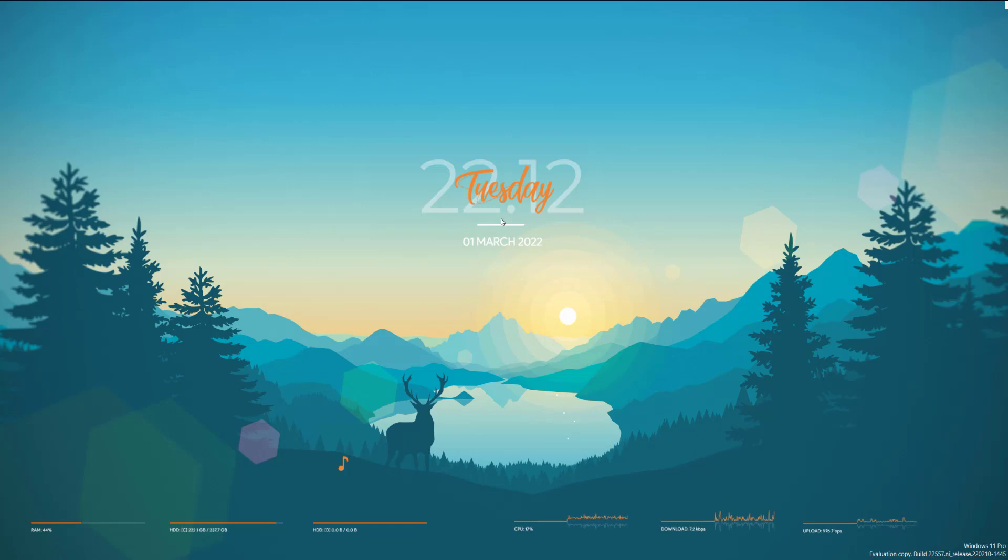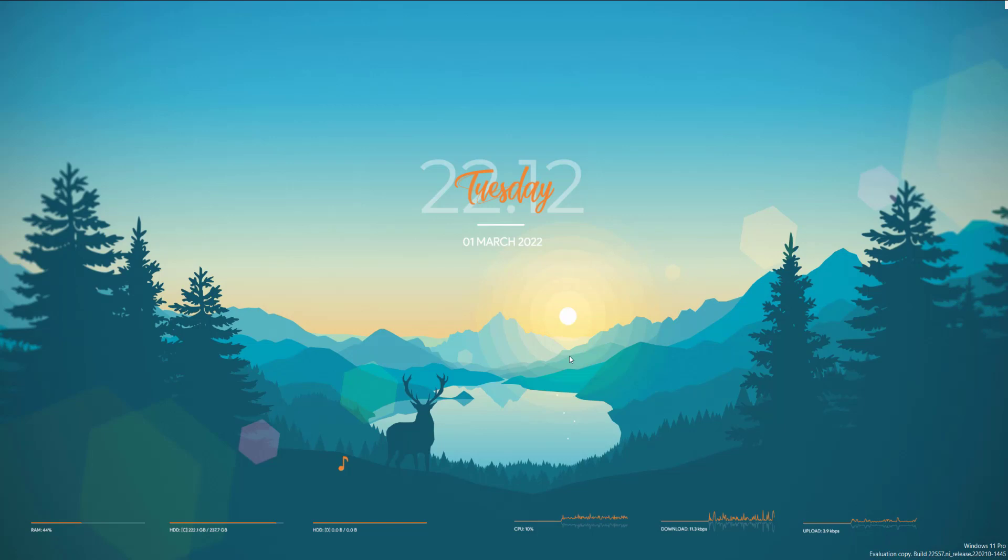So this first one is called Robic. I'll leave the download links for everything down below so you guys can check it out. You guys can see this is a clean look. This background is mine. So unfortunately, backgrounds do not come with the rainmeter skin.